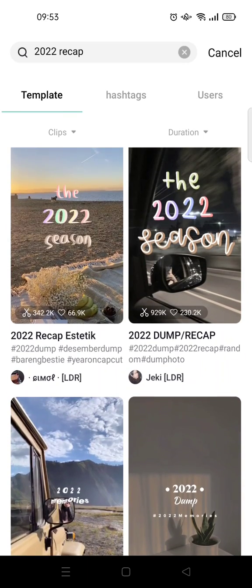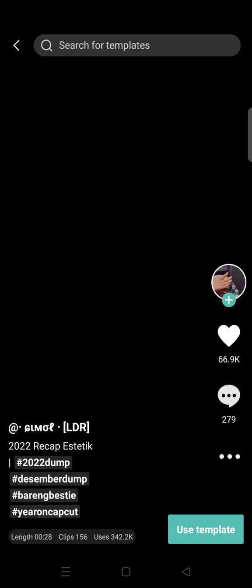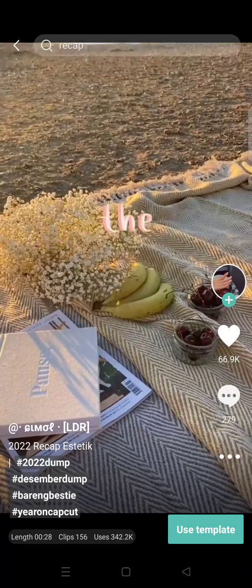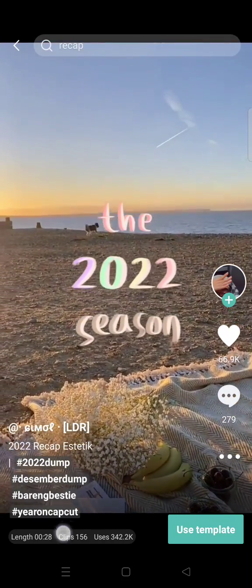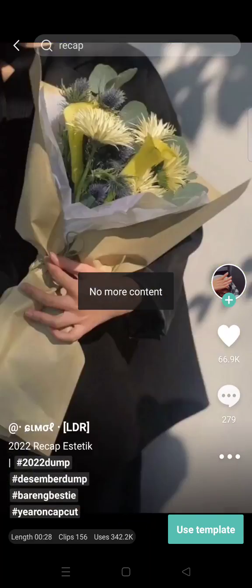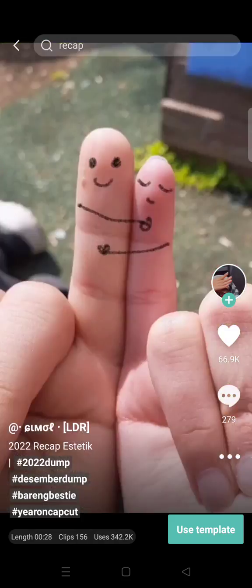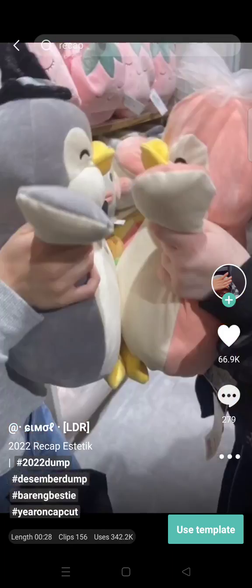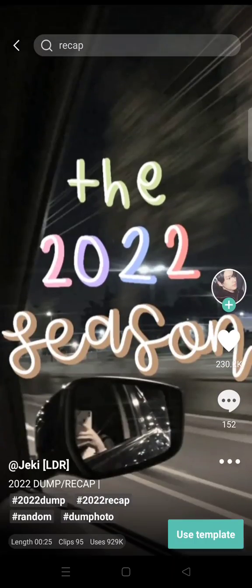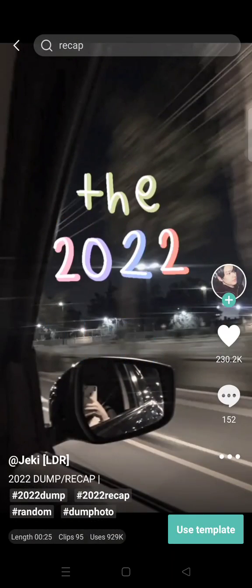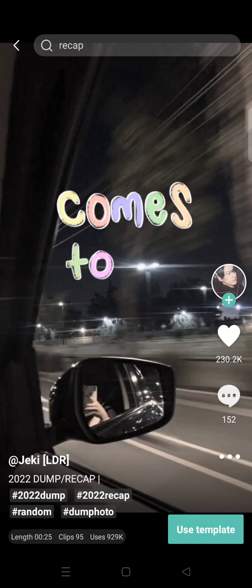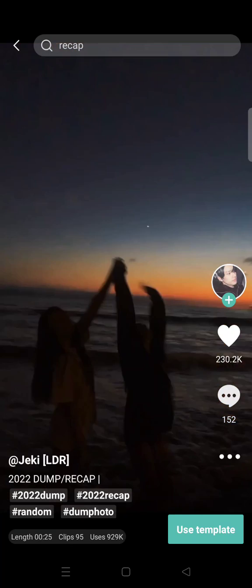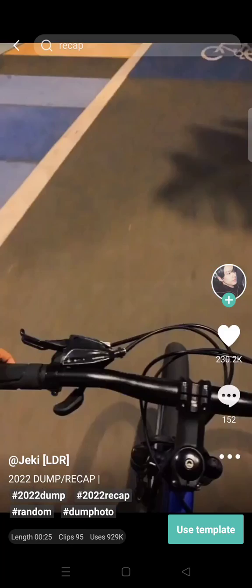And it usually comes with a variety of clips. Like this one needs 156 clips and it will go like that, like each month. Or there is also this one which only needs 95 photos like this.